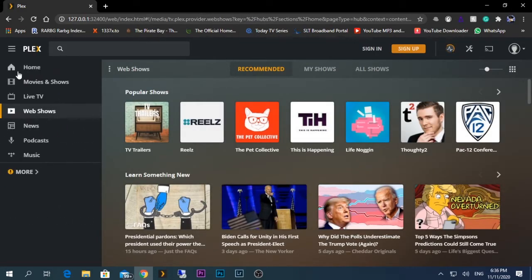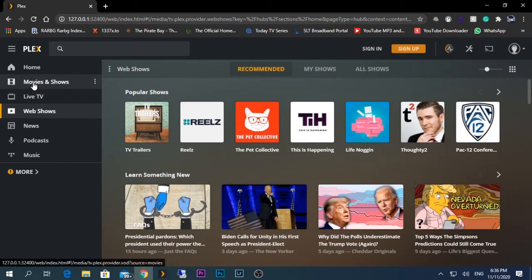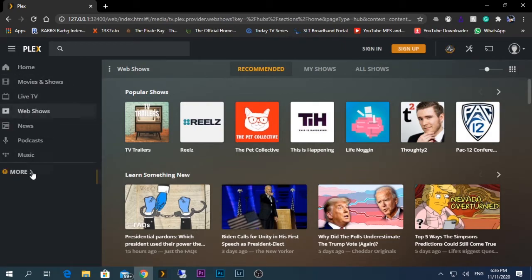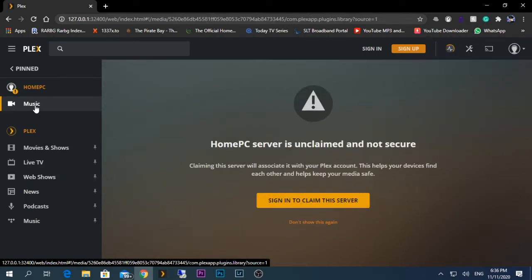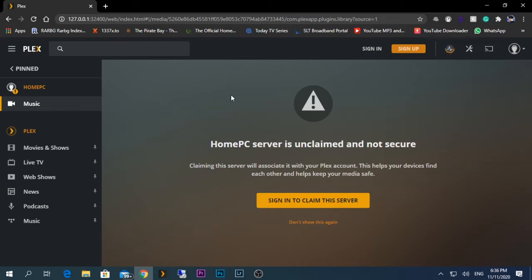Sorry, on the other options - the reason is these are the default ones in the list. If you select More, you should be able to see something called Music, so click on it. But here there's a problem. It says Home PC server is unclaimed and not secure.